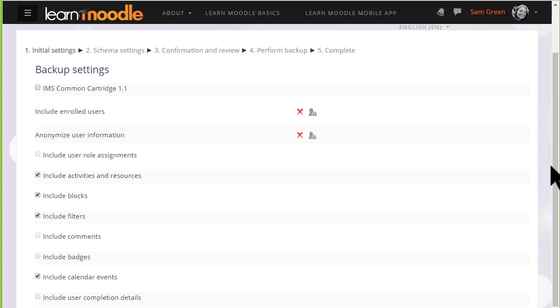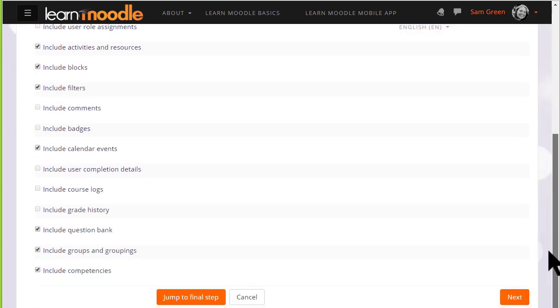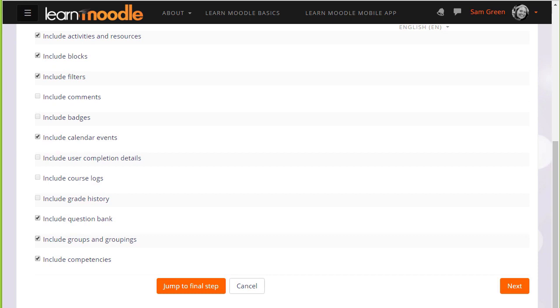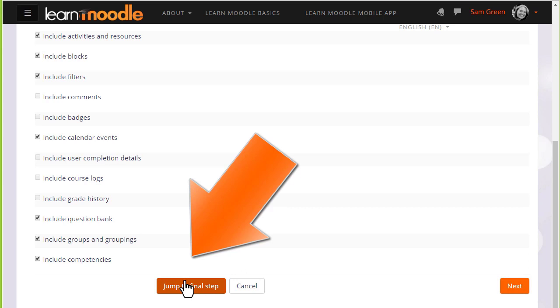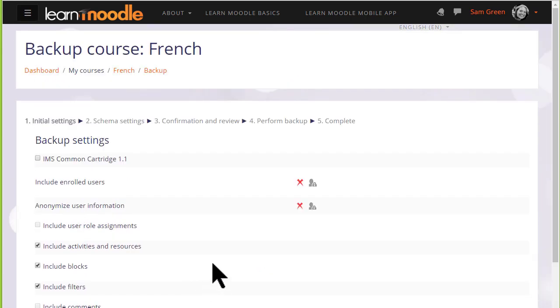When we click the link Backup, we need to follow the instructions to decide what exactly we want to bring over with our copy of the course. If you're an experienced Moodler you can jump to the final step if you know what you're doing. But for us beginners, the first thing to know is that there are X's next to enrolled users and user information.